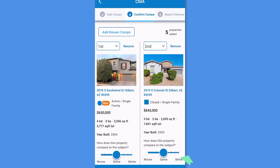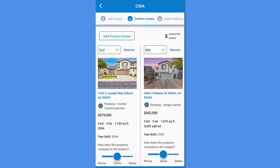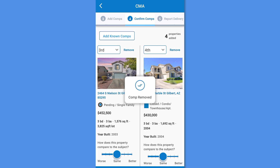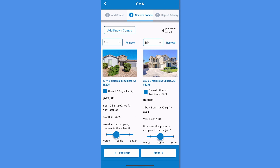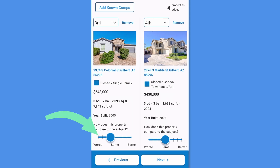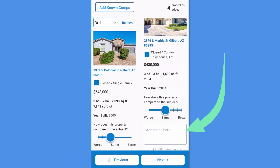In Step 4, you'll review your selected comparable properties. Swipe left or right on the comparable properties to view each. To remove a property from your list, tap Remove. Change the order of the comps with the dropdown directly above the photo. Adjust each comparable property based on how it compares to the subject property using the sliding scale. You can also add notes on each comp.